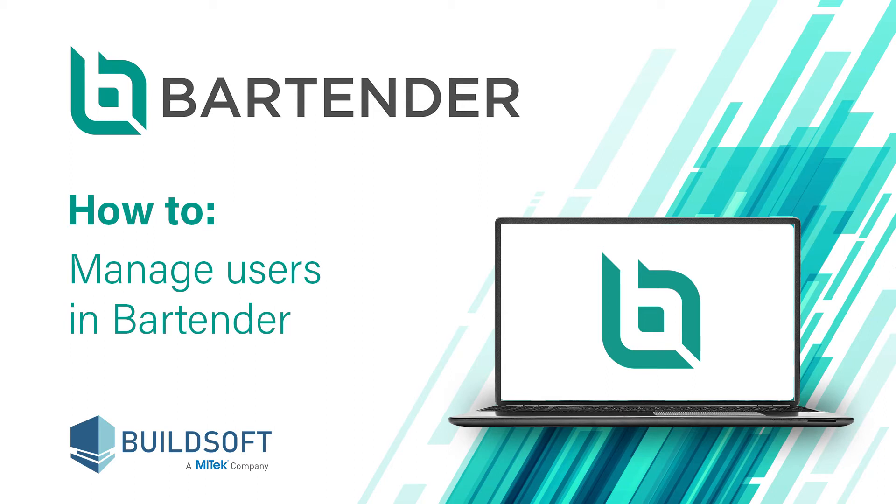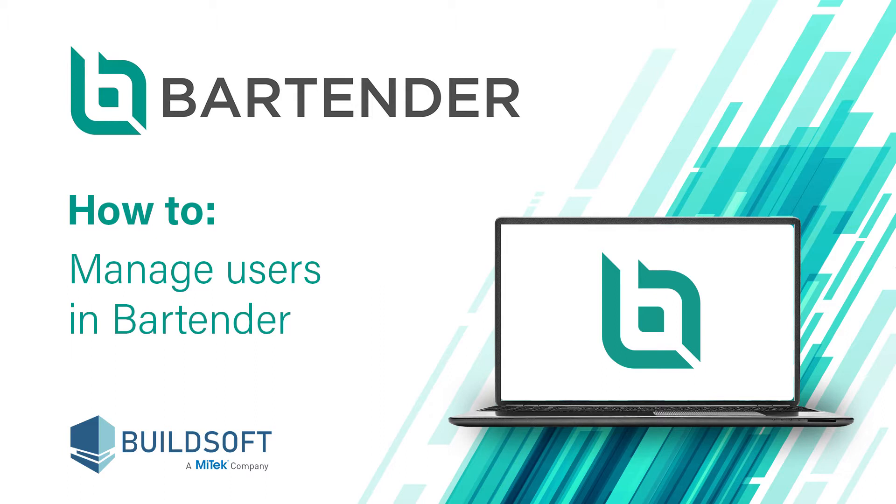Hi! In this training video we will take you through user management and setting up teams in Bartender. By the end of this video you'll know how to manage your own user profile and if you are set up as your accounts administrator you'll also learn how to add or suspend users as well as creating teams to help you control how jobs are shared within your company. Let's begin.